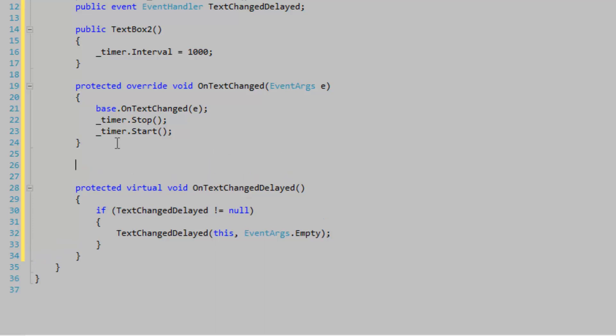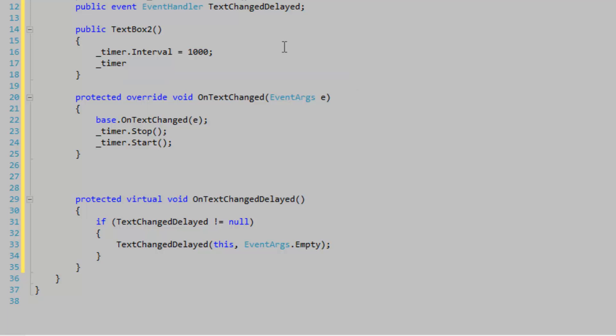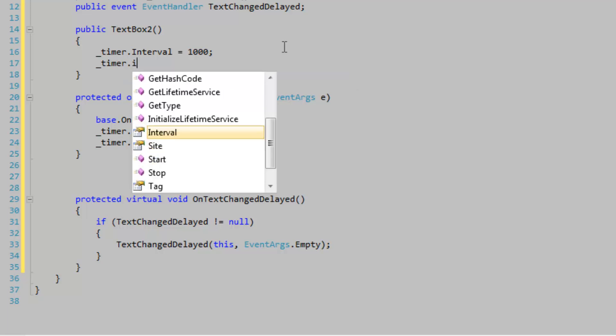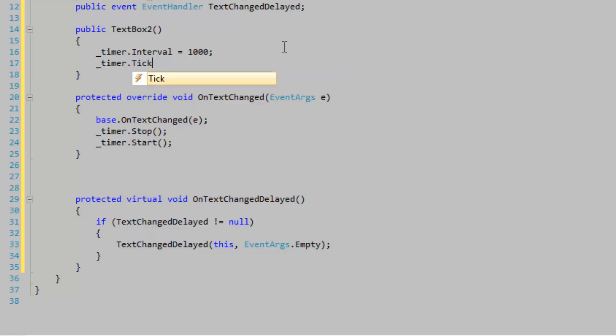Now we need to define a tick event for the timer, so I'm going to go in the constructor and work on the tick event.